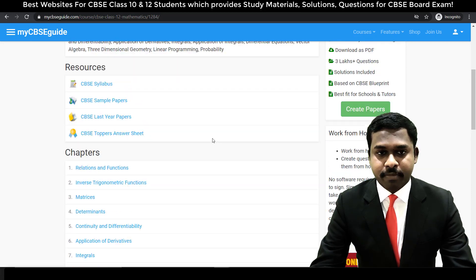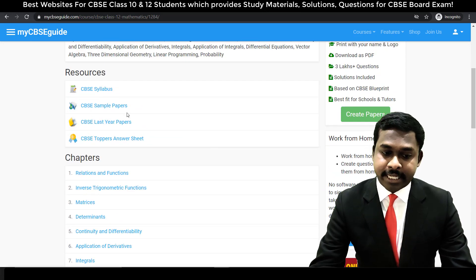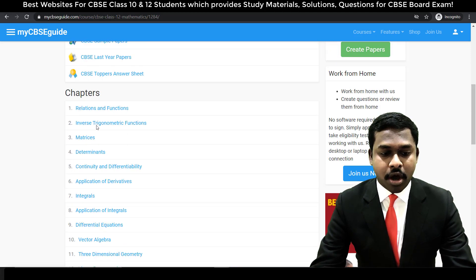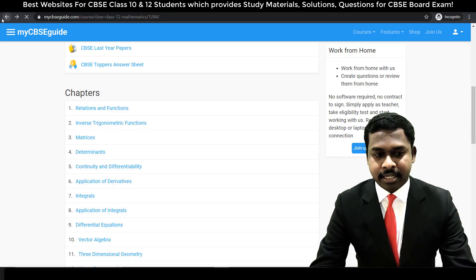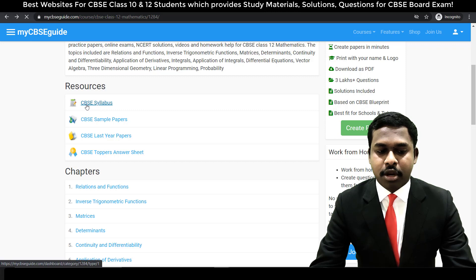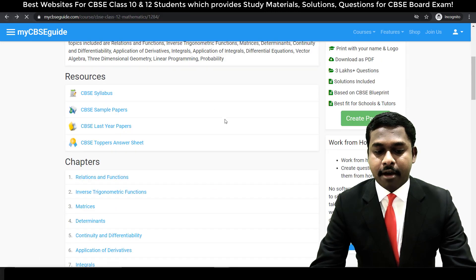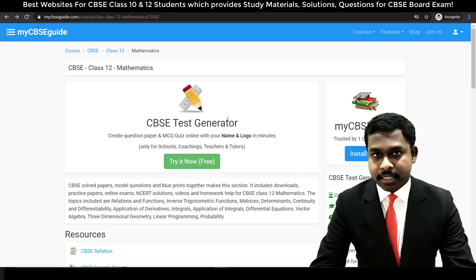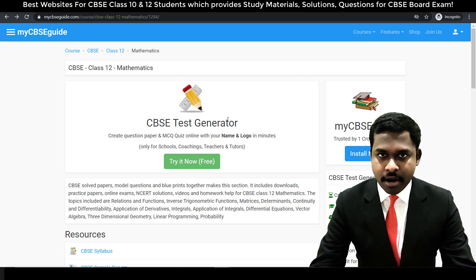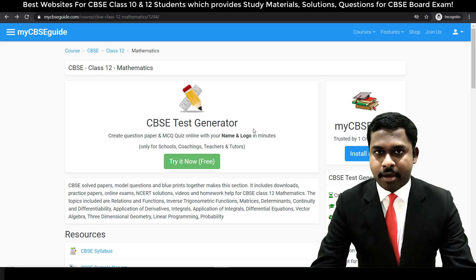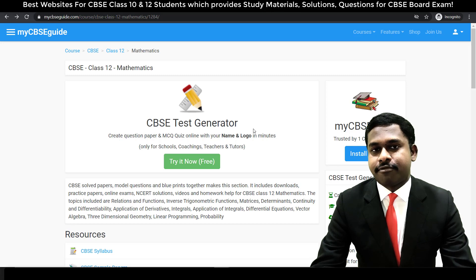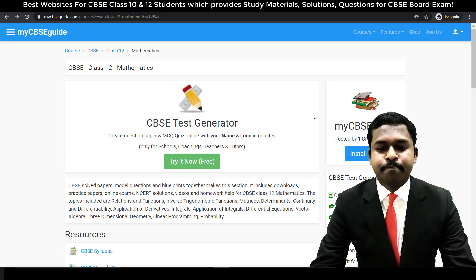If you choose mathematics, you have syllabus, sample question papers, last year papers, topper answer sheets, and chapters. Let me choose relations and functions — you have to log in to access it, but you will get a lot of free resources from this particular website. Sometimes you may need to pay for certain resources, but you can get most resources for free on this website.